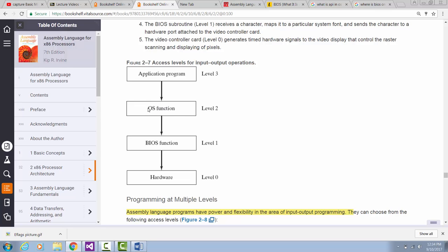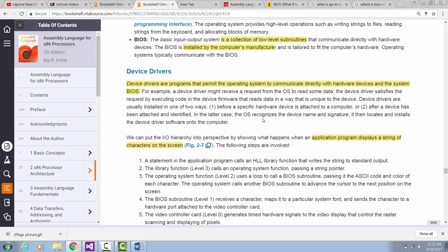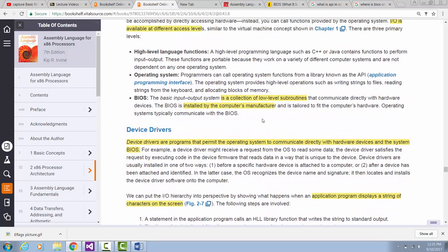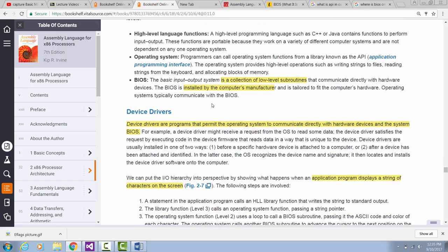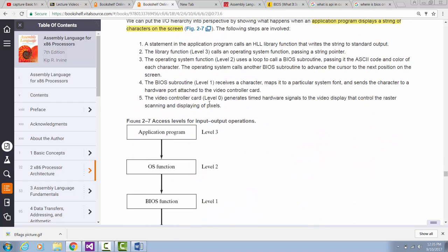The next level is the operating system level input-output functions. Usually we call them API functions. API functions allow the operating system to talk down to the next level of input-output functions.